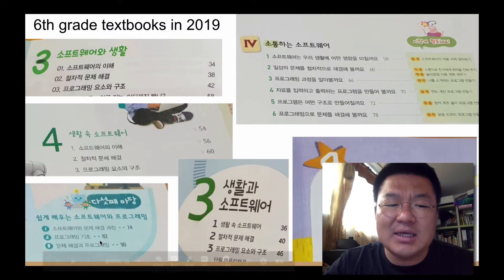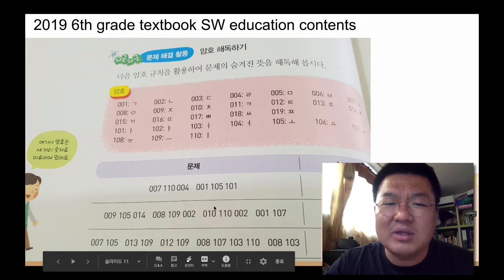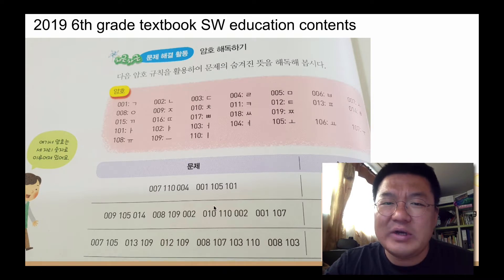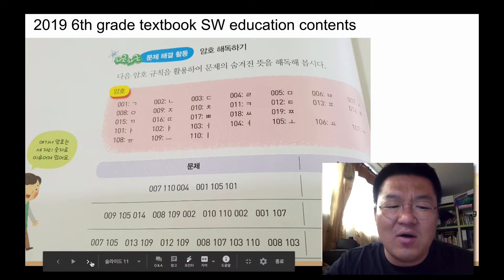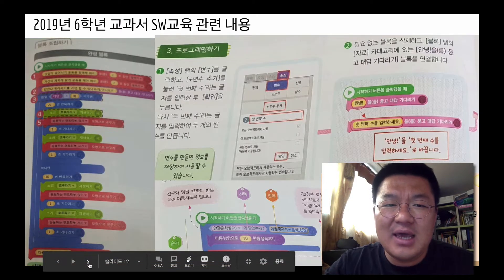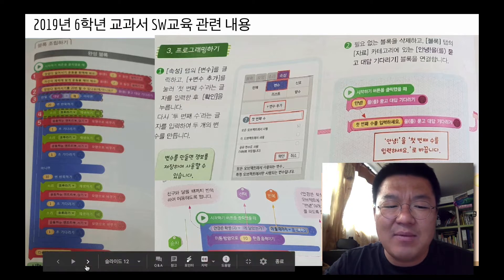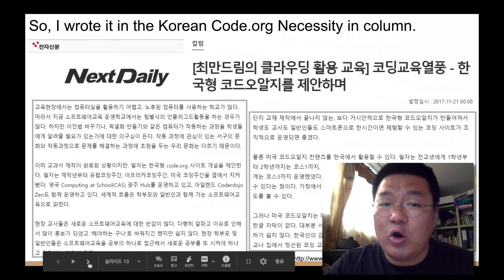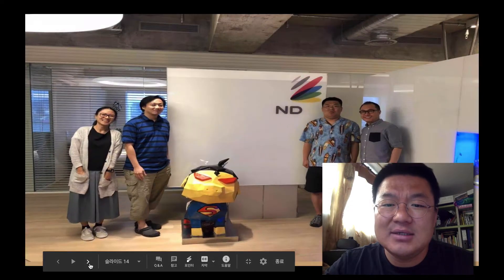This is the Korean coding textbook. But it's too difficult for teachers and students. As you see, it's binary code and it's very hard — they even treat variables. So I wrote a column: we need an easier one. So I met Coding Galaxy.